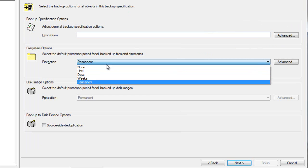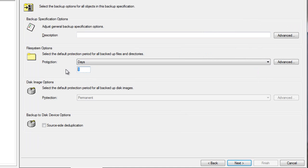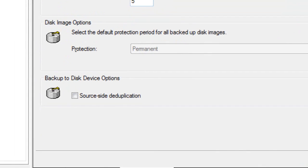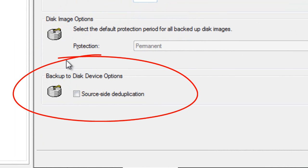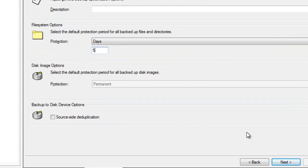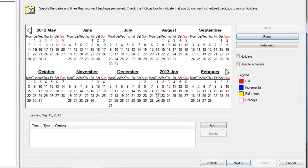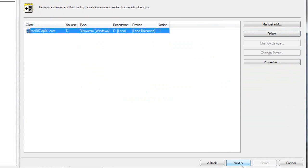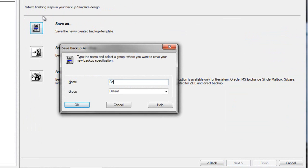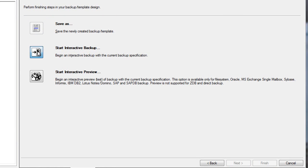We'll again select the default protection as we did earlier, indicating 5 days, once again, for retention. And once again, we'll leave source-side dedupe unchecked. In this case, any data backed up by the media server will be deduplicated at this level alone, not at the application source or within the target device. Let's accept the default schedule and continue. Let's save this backup spec as backup test 4. And once again, we'll run this backup job interactively, starting our backup now.